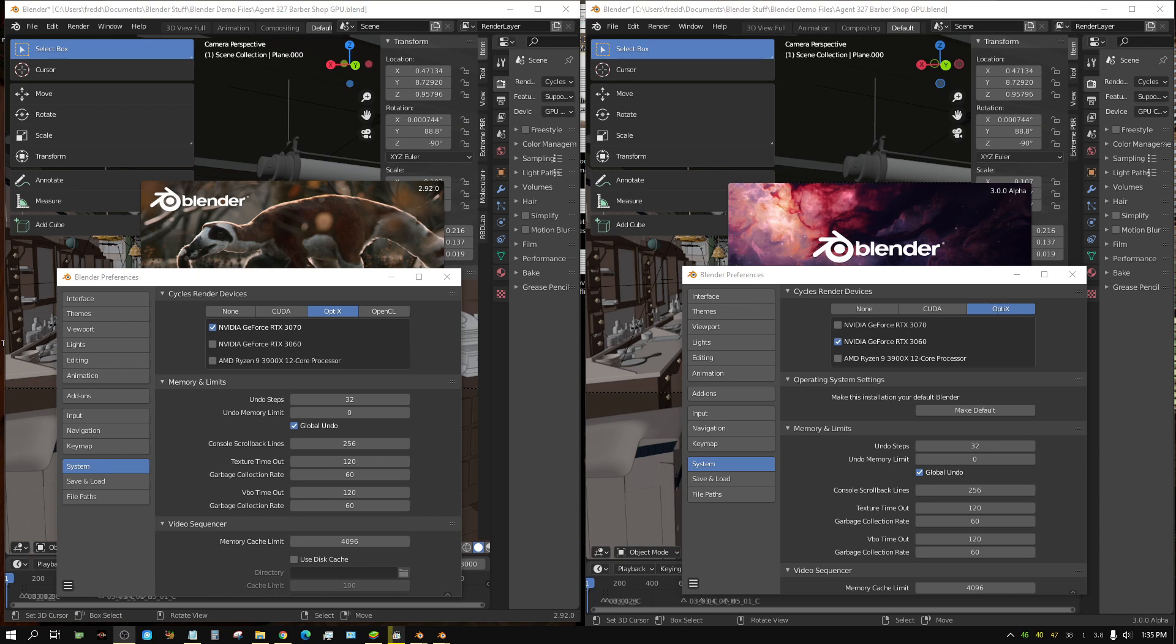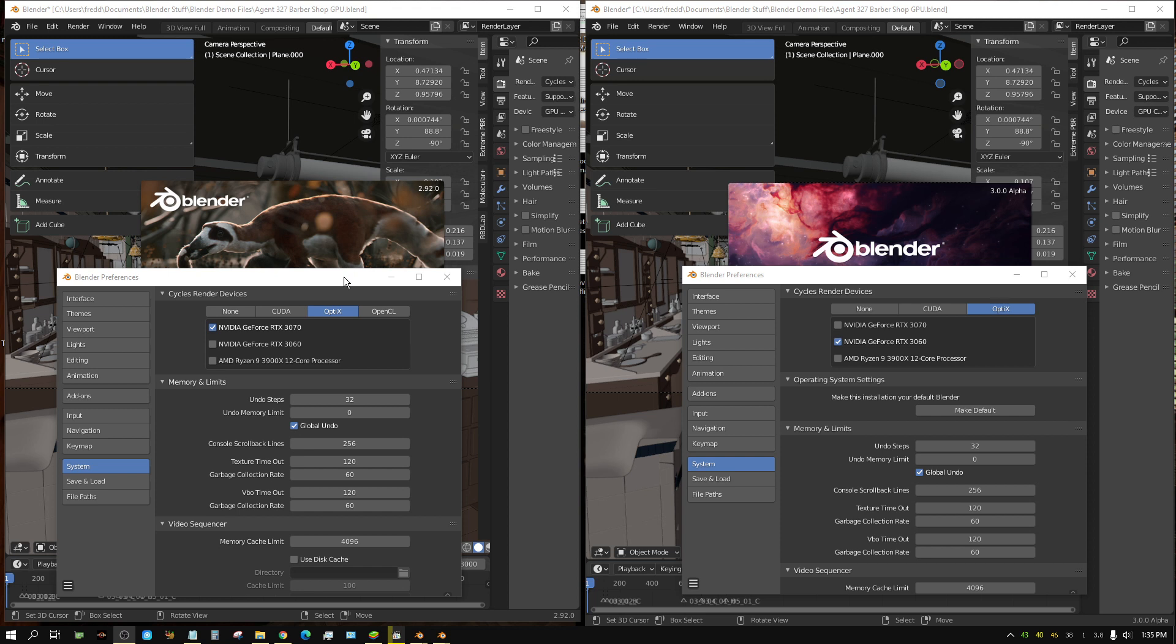All right, in this video we're going to have a little bit of a drag race, and this is just for fun. On the left we have Blender version 2.92, and this uses regular cycles, but it's also using optics.